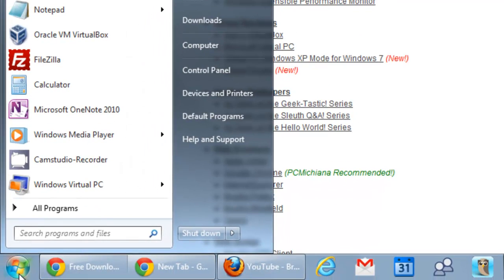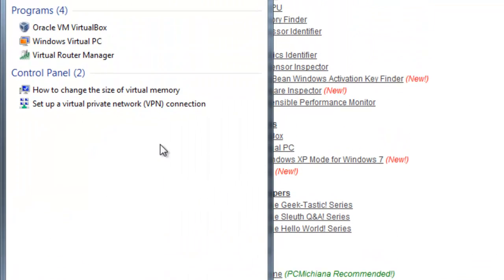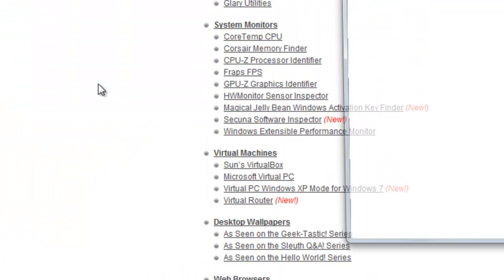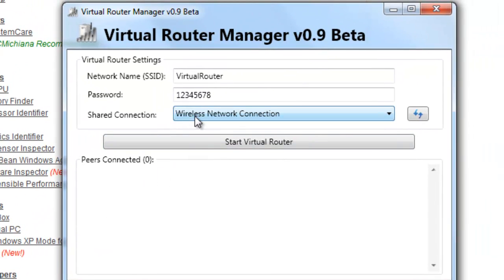you want to select the start button and type in virtual router so we can open it up, virtual router manager, and it's going to actually detect your wireless network connection right away.